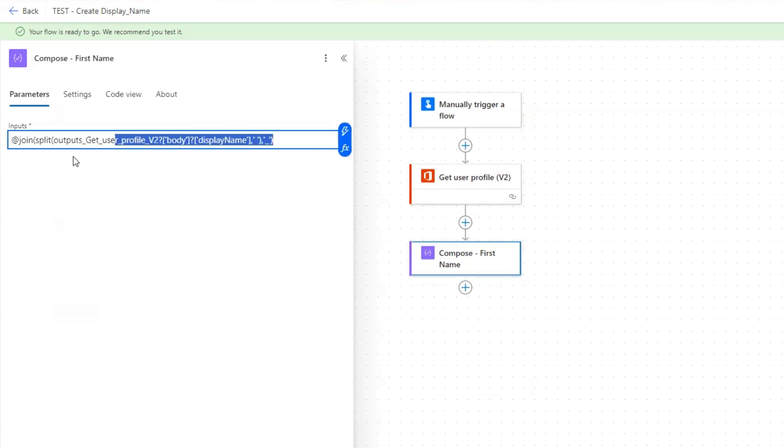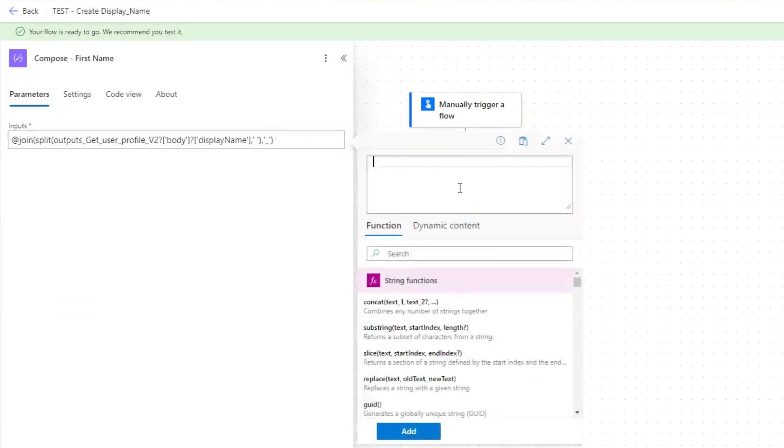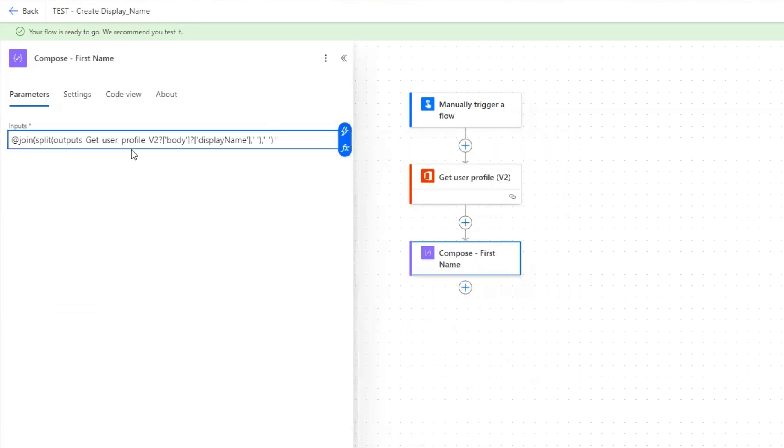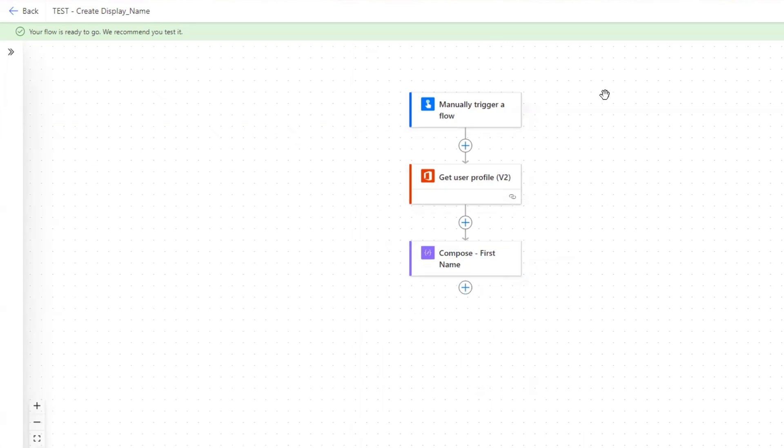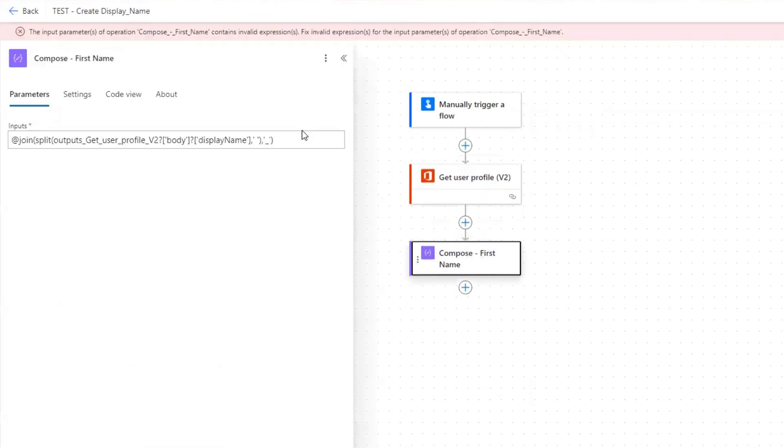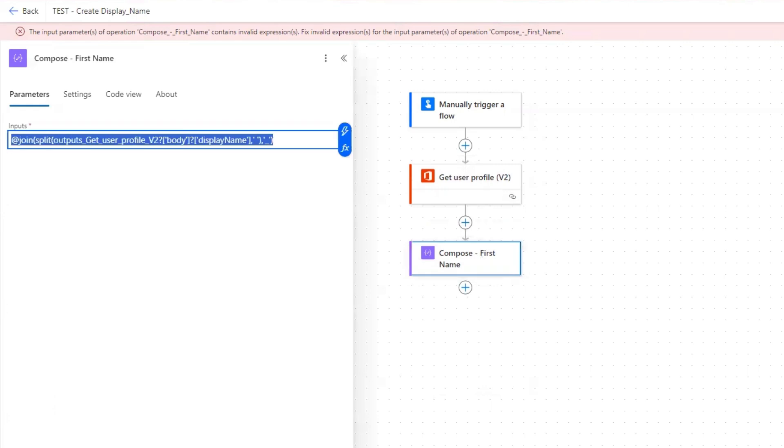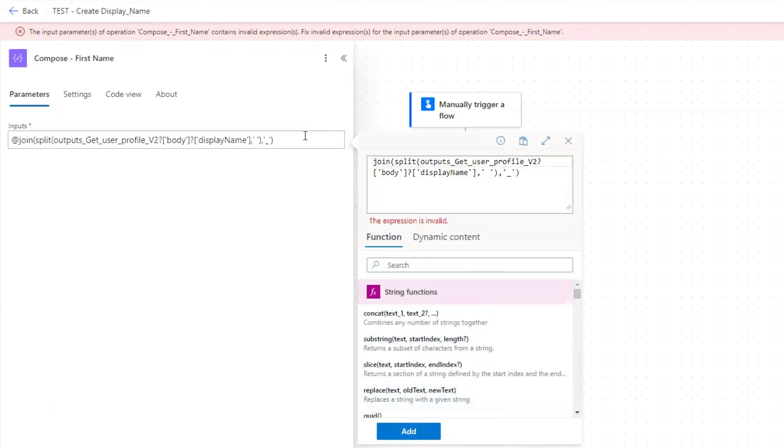So here's what it gave us, which is different than there's no expression in here. So this is interesting. I've never written a compose that looks like this. So I'm going to run this and let's see what happens. So if I just go ahead and test it contains invalid expressions for the input parameters of, so it doesn't even let me save it. So I'm not sure what's going on there. I wonder if we can do this, we can put this in as an expression.